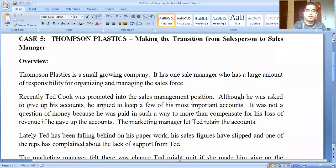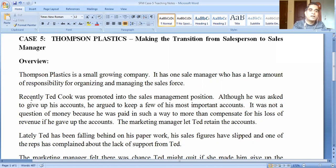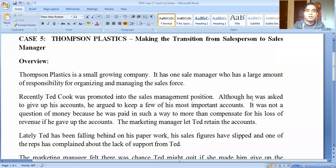Now, the overview: Thompson Plastics is a small, growing company, which is why it has one sales manager who can take care of all the reps. It has one sales manager with a large amount of responsibility for organizing and managing the sales force. Recently, Ted Cook was promoted into the sales management position.